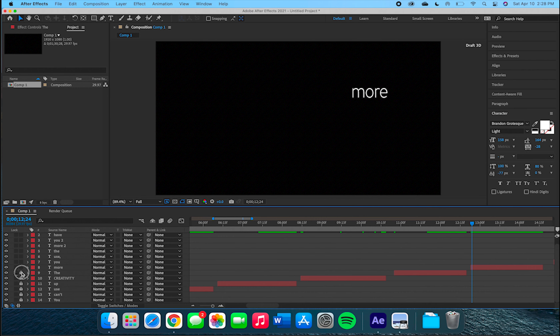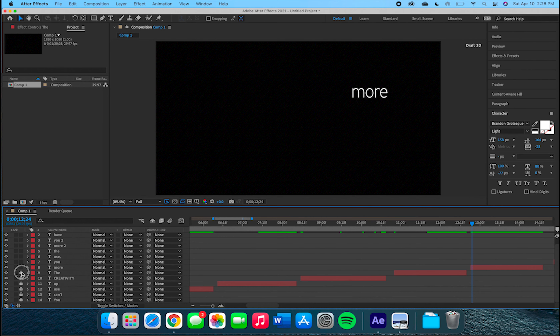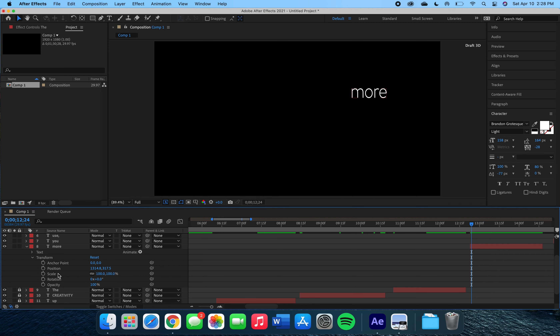Hey everyone and welcome back to part two of Easy Text Effects in After Effects with Art by Ashley. We're going to continue the composition we were working on before, and now we're going to work with the word 'more'.